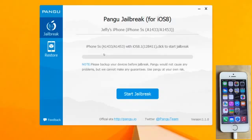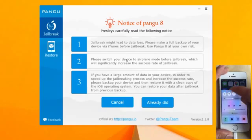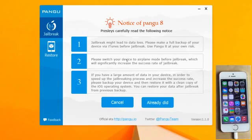It says 'Click to start jailbreak,' and it also asks you to please back up your devices before jailbreak. Pangu would not cause any problems, but they cannot make any guarantees. So you want to make a backup if that is something you care about. It also says please switch your device to airplane mode before jailbreak, which will significantly increase the success of the jailbreak. And if you have a large amount of data on the device, please back up your device and restore it with a clean copy of iOS. You can restore your data after jailbreak from a previous backup.